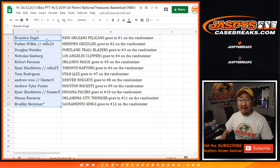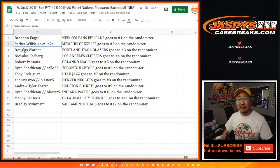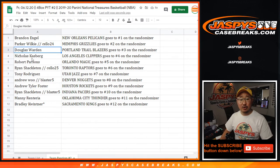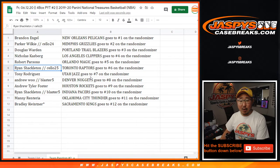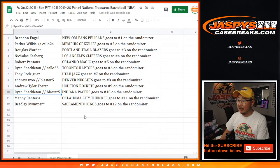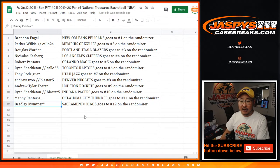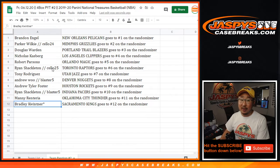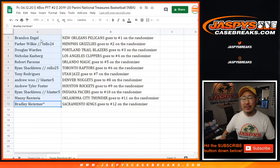Brandon, you have the Pelicans. Parker, you have the Grizzlies. Douglas with the Trailblazers. Nicholas with the Clippers. Robert Parsons with the Magic. Ryan Shackleton with the Raptors. Tony with the Jazz. Andrew with the Nuggets. Andrew Tyler Foster with the Rockets. Ryan Shackleton with the Pacers. Manny with the Thunder. And Bradley with the Kings. There you go.